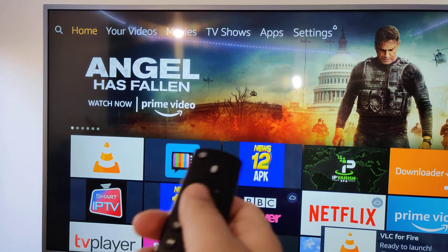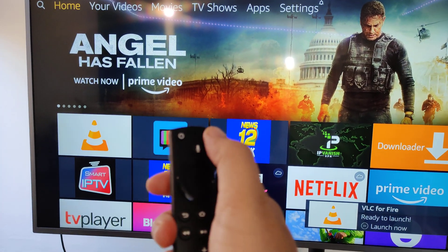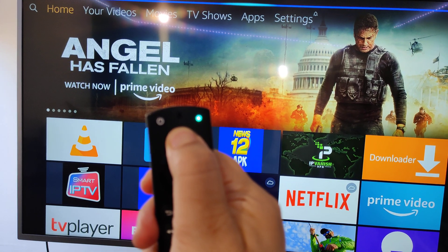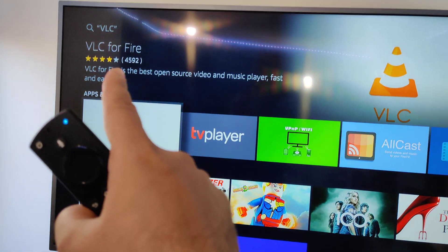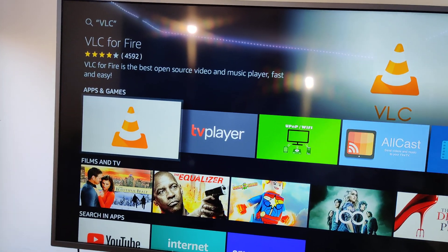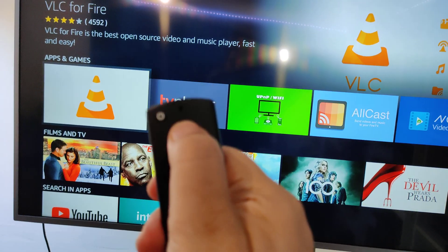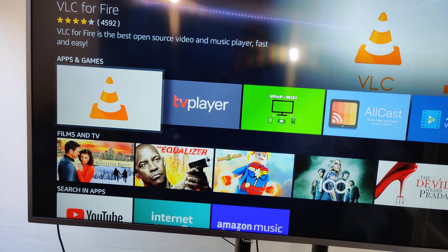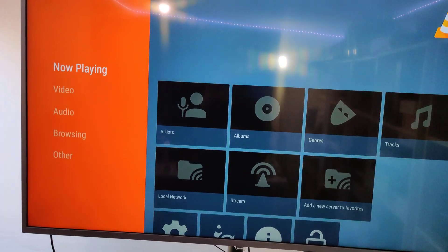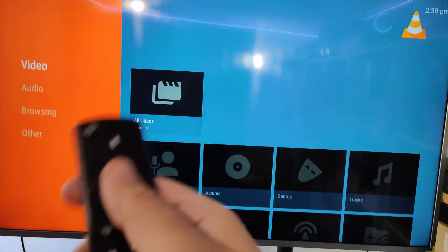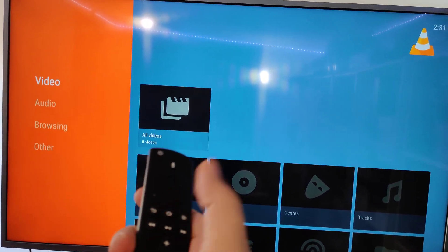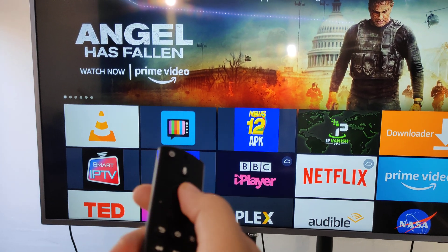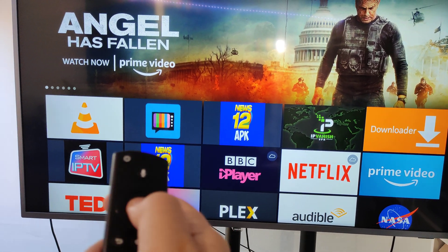Now another way to install it: if you've got the Fire Stick 4K which has Alexa on it, you can just click the Alexa button and say 'VLC' — and it finds it immediately. You can just shout at Alexa and it will eventually open it up, download it, and everything.